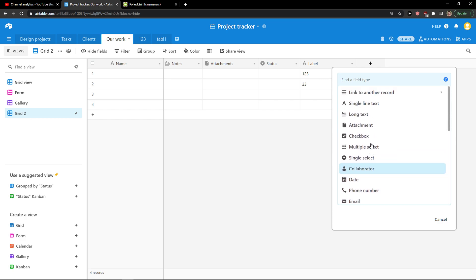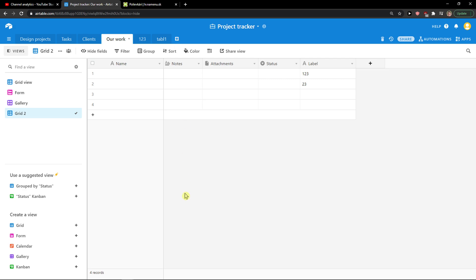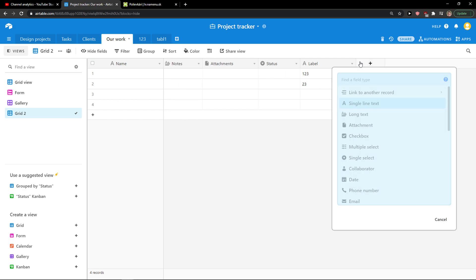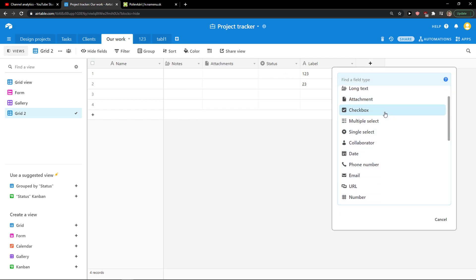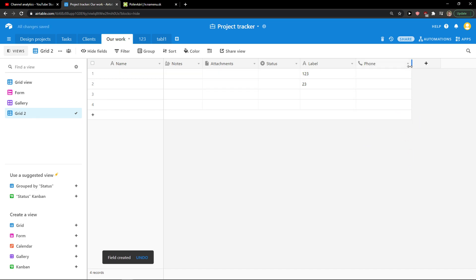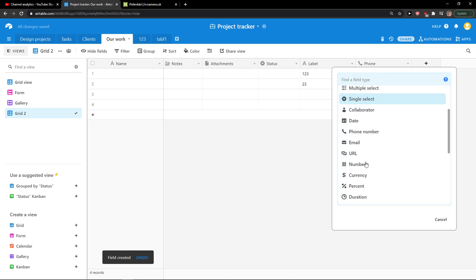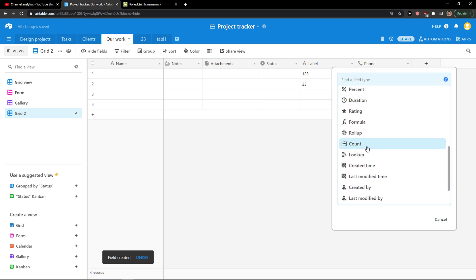You can go with the barcode, formula, date — whatever. It's that simple. There's also attachment, checkbox, single select, collaborator, phone number, and you just add your phone number or just click the plus button.